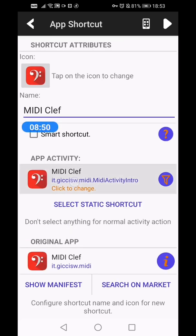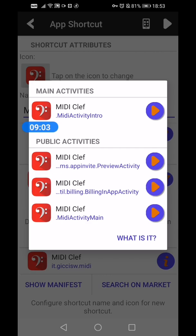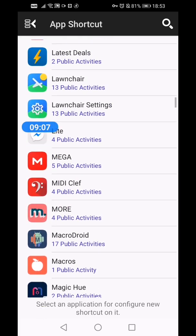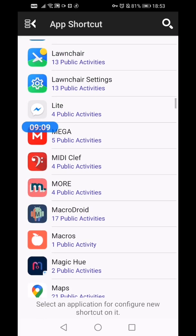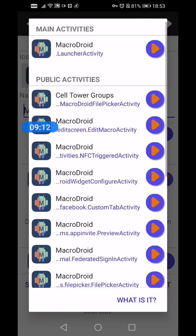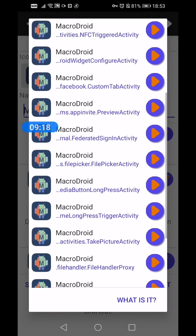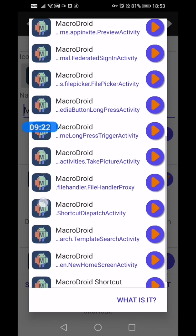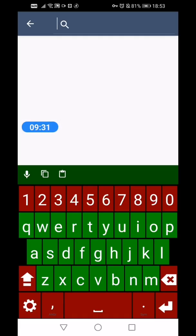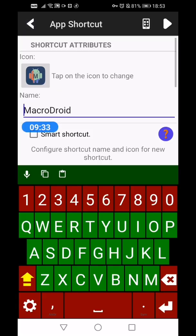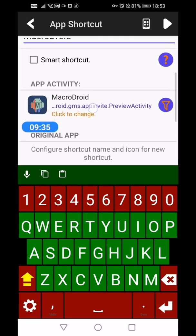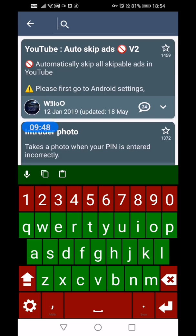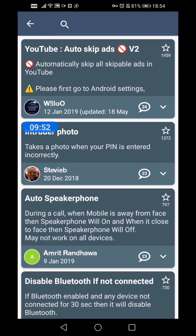I'm going to take MacroDroid for example. So there's different activities here. Just finding one that's going to work for us. Template search. So I'm going to press here and then press try and it'll take you to MacroDroid's store. I clicked too many times. It takes you to MacroDroid's store. If you want your button to launch the store when you've pressed it, this is what it's going to look like.